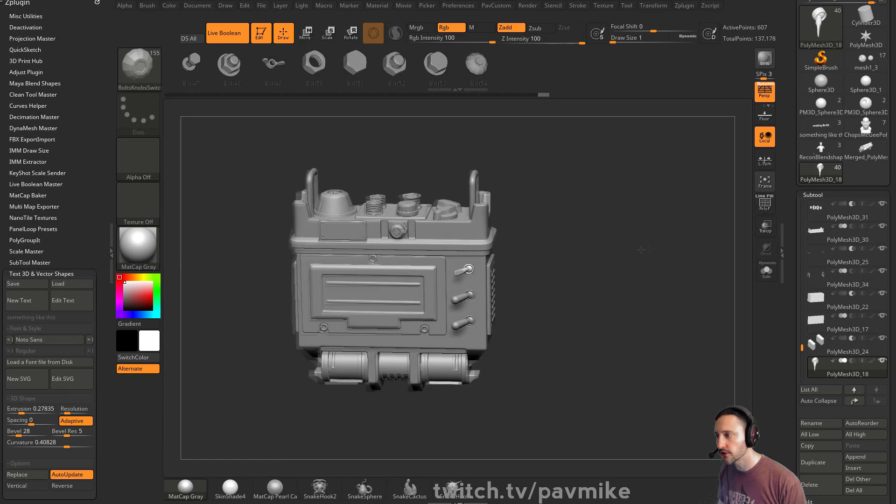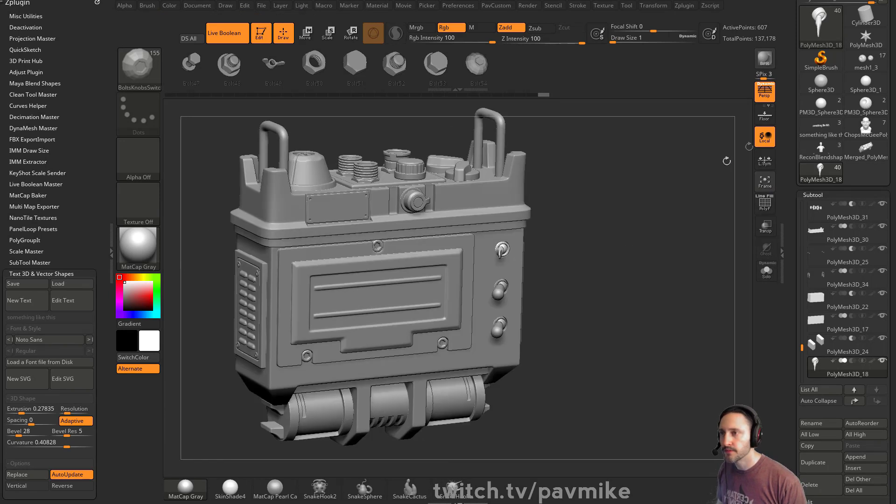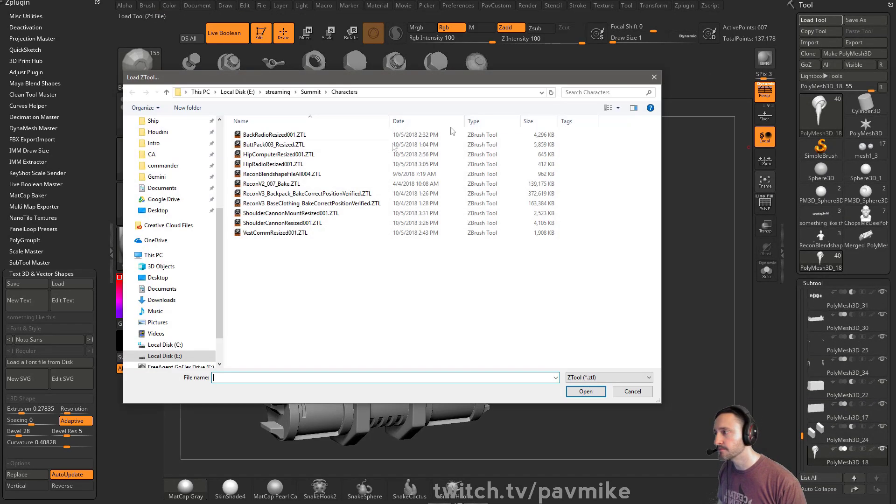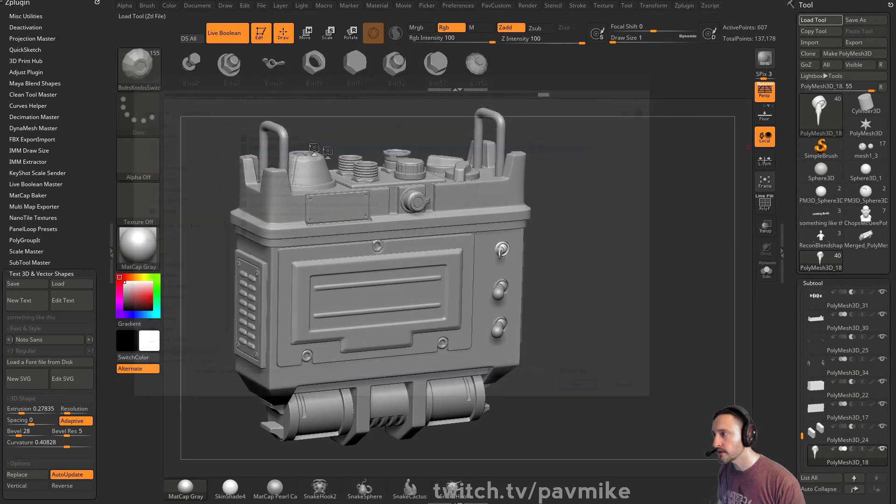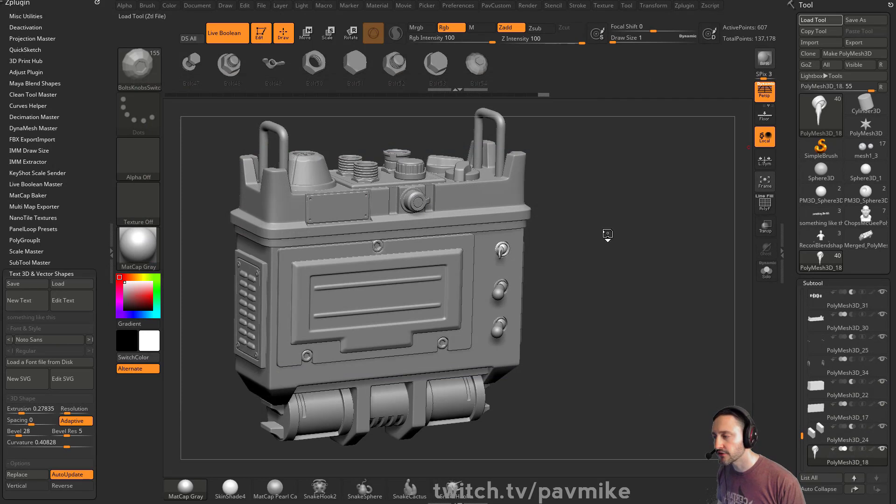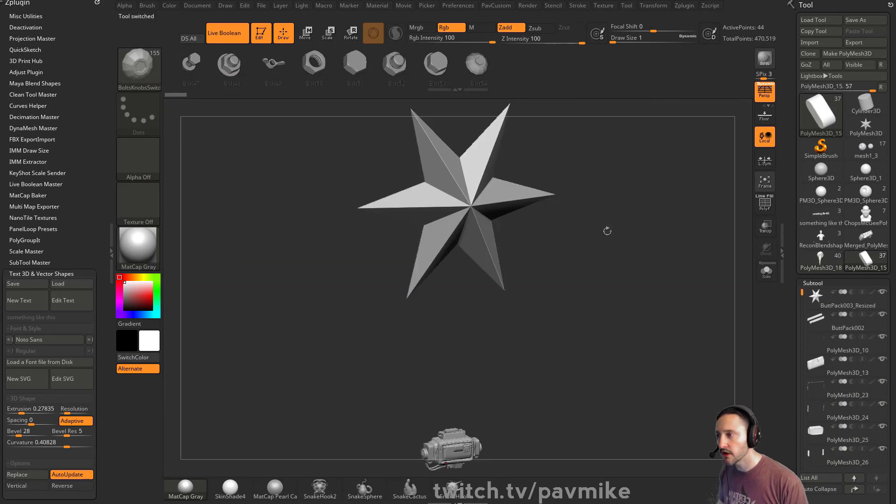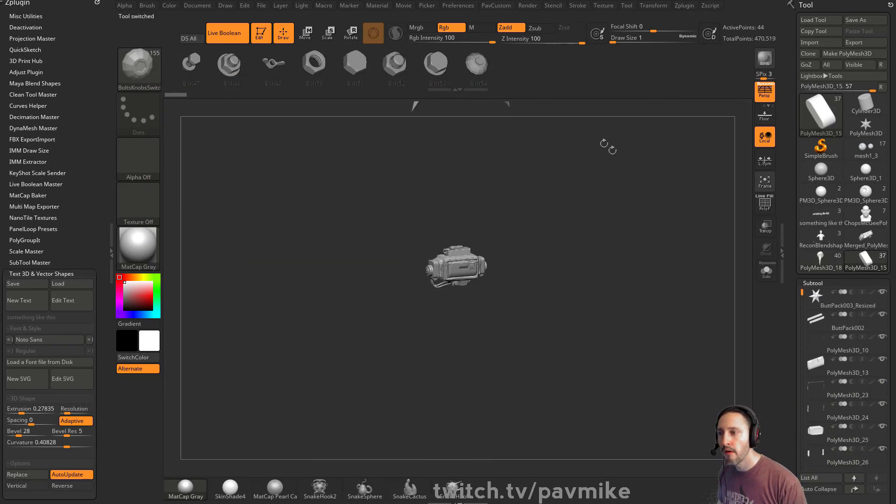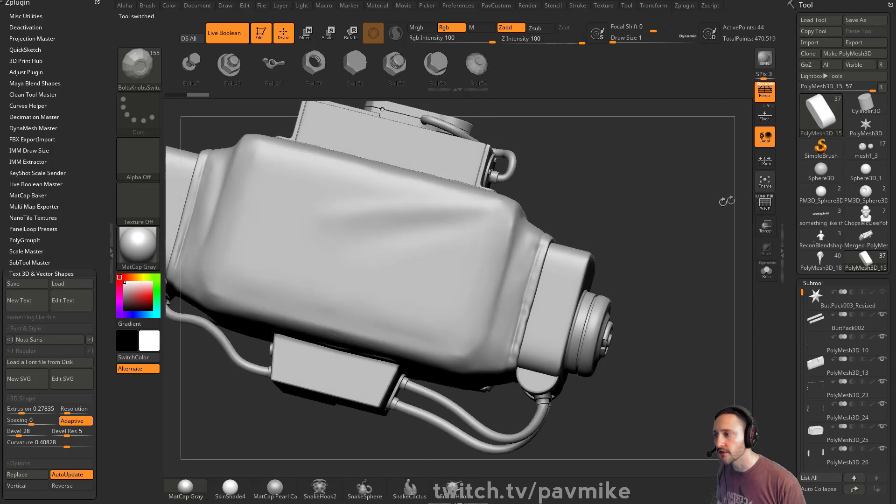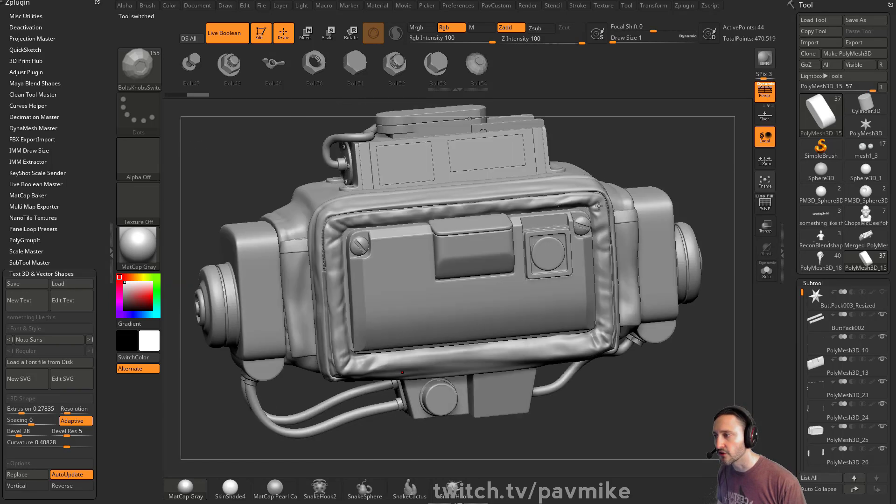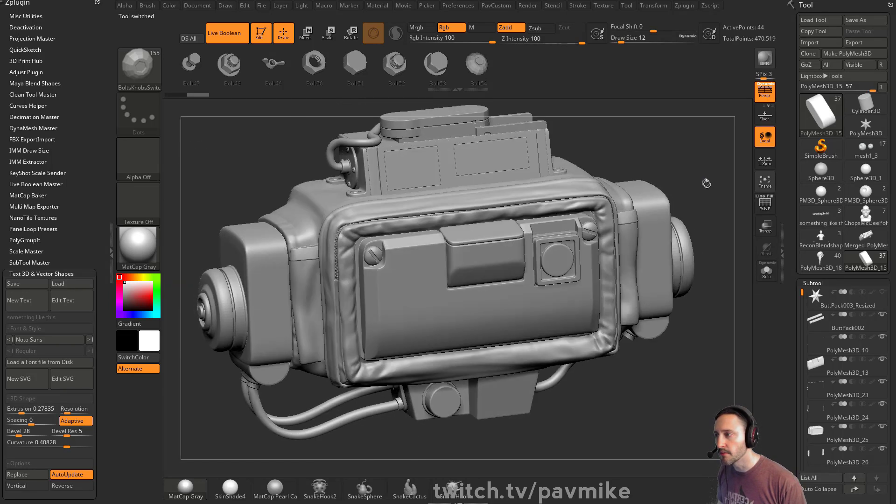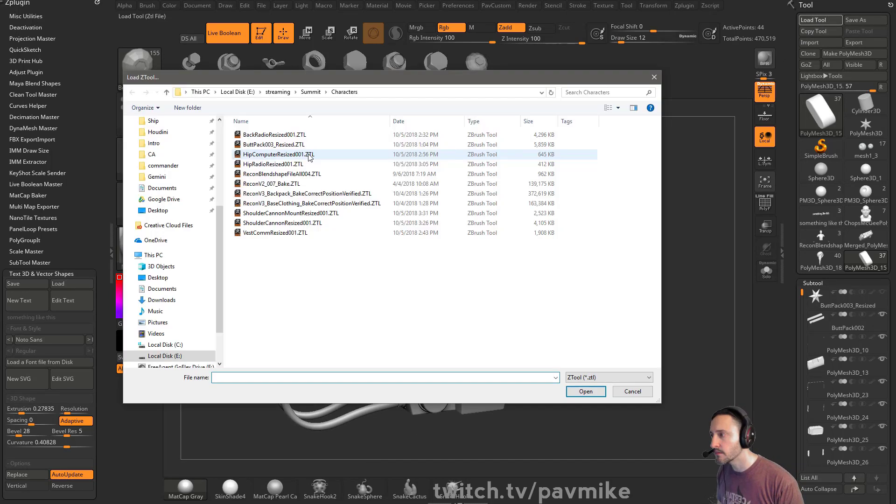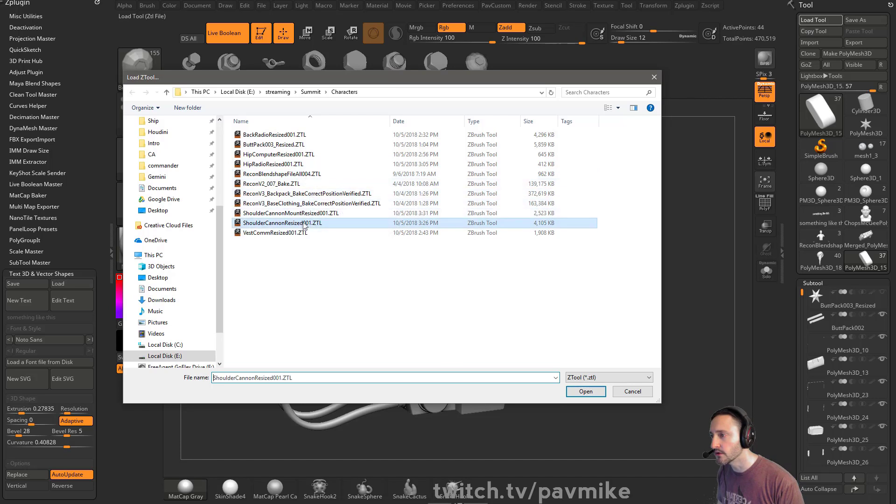There we go. A little radio and all, all of this stuff here. A butt pack we can check out if y'all want. Same deal. This one has a little bit of cloth. This is just sculpted cloth. I don't think I bothered using Marvelous Designer. Computer radio, these are kind of boring. The shoulder cannon is kind of cool.